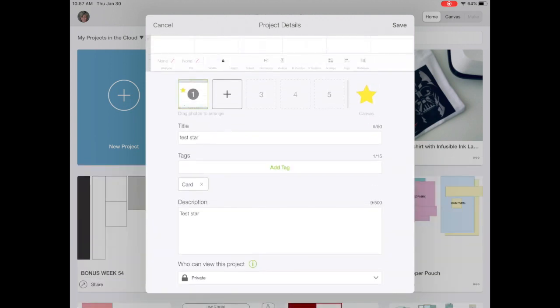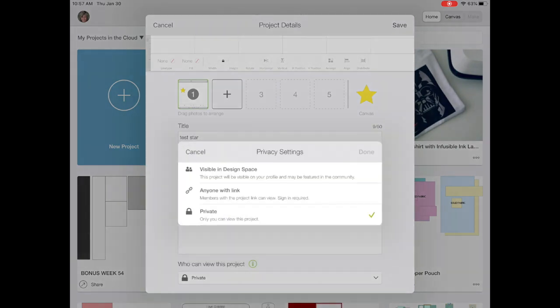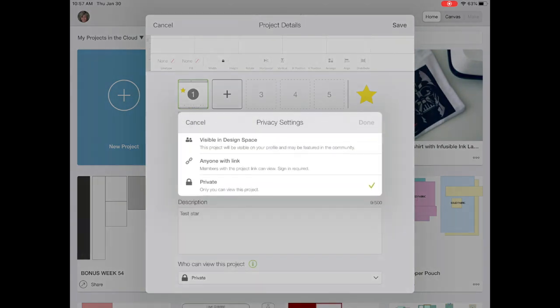And you can see who can view this project. It defaults to private. That's a good thing. We want it to default to private. I'm going to click the drop down menu.